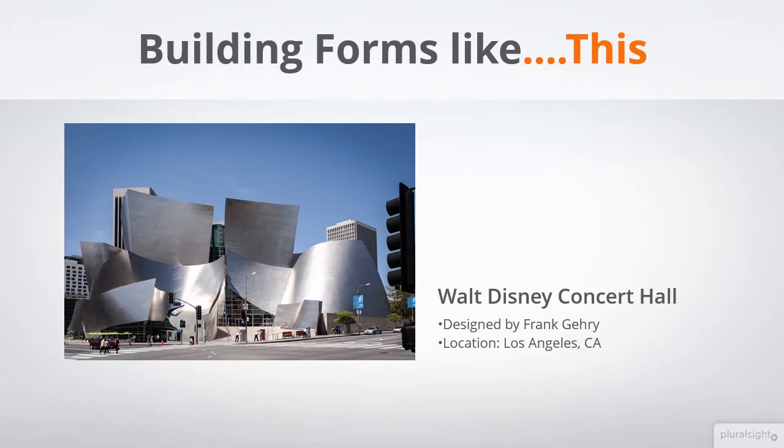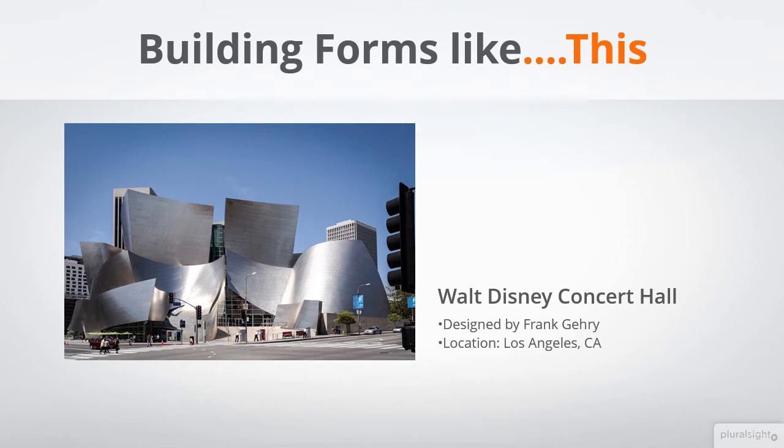Now I'm ready to get started with modeling. As I mentioned before, we're going to use the Walt Disney Concert Hall as inspiration for the form we're going to create. We're going to try to mimic a similar exterior cladding system.